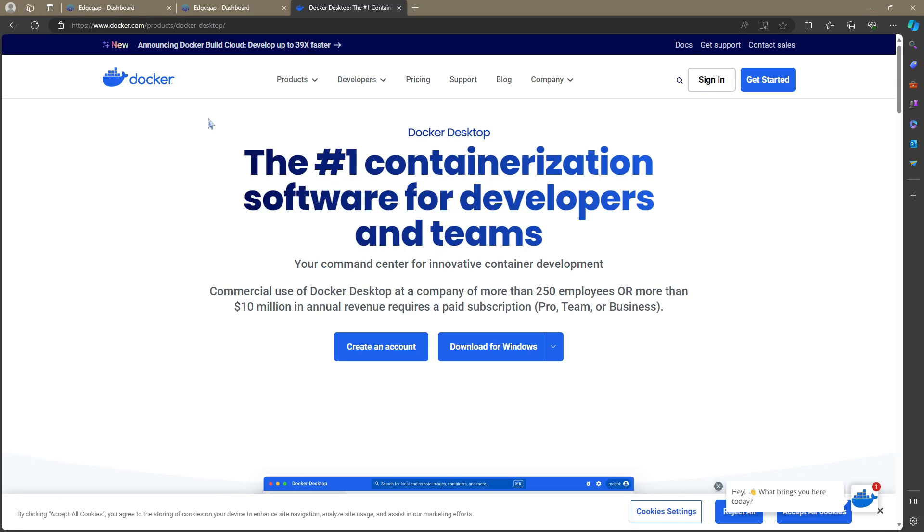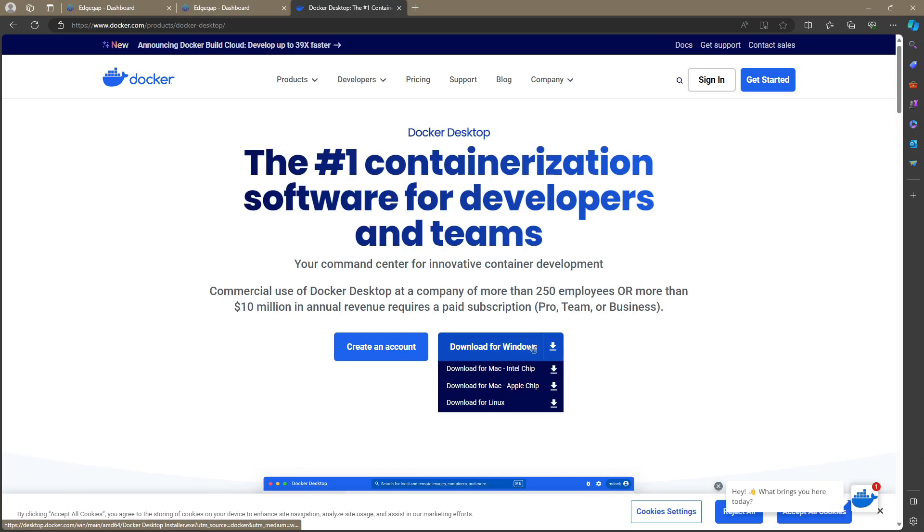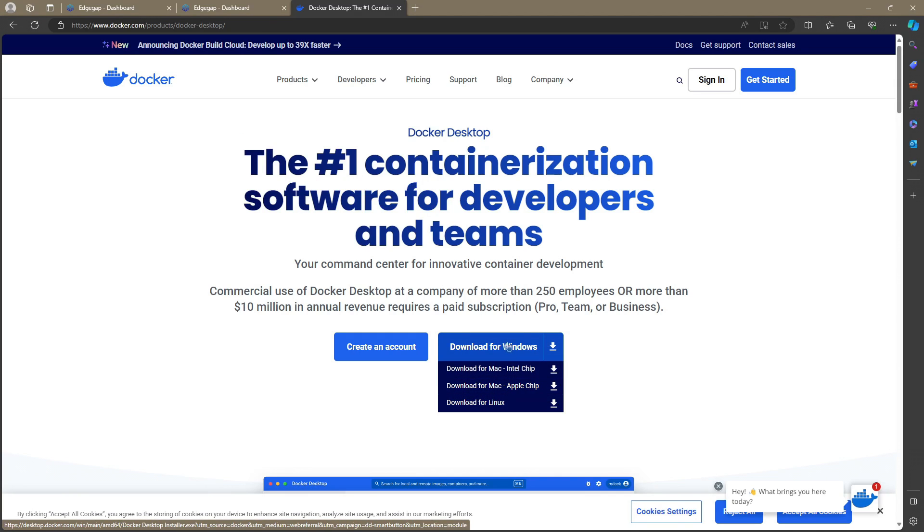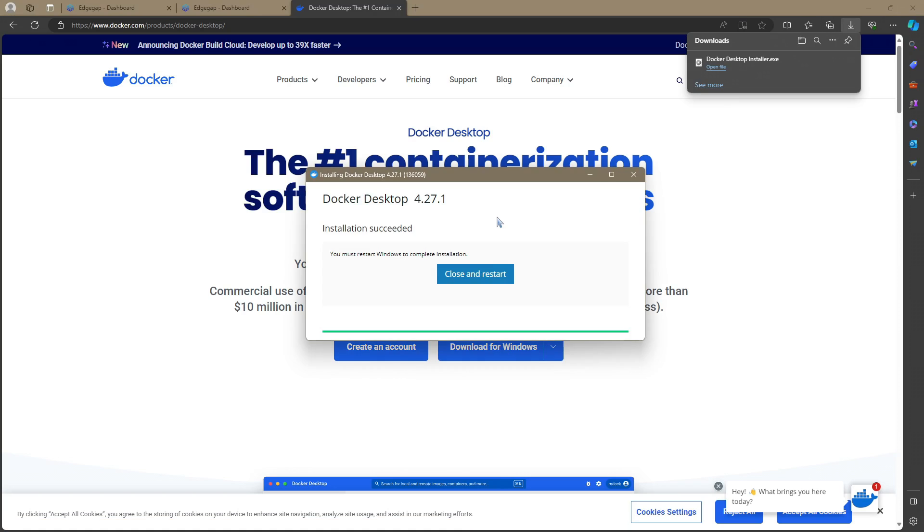To save us some time, I went right to the downloads page and I'll also have this link in the description of the video. So let's go ahead and click Download for Windows. Unless of course you're on Mac or Linux, then go ahead and download for that instead.